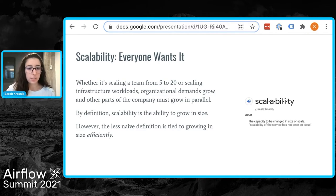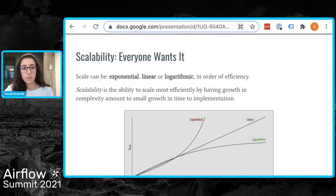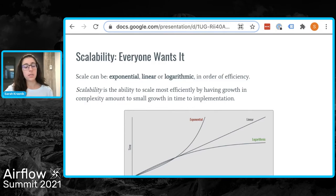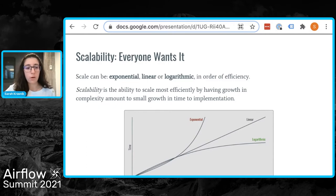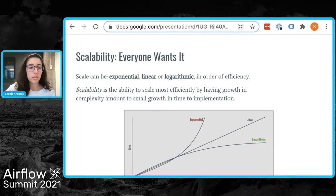The key for your team is to scale efficiently. When technical workloads grow in size or complexity, there is a growing amount of time needed to devote to these processes. The question is really about the relationship between complexity and time. Scalability is the ability to scale most efficiently by having growth in complexity amount to a smaller and smaller growth in time to implementation.